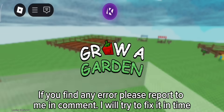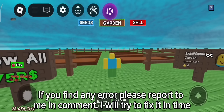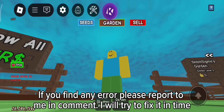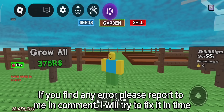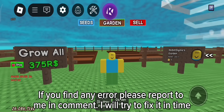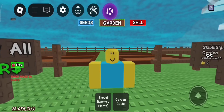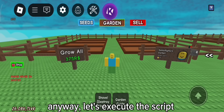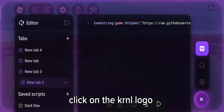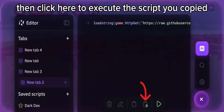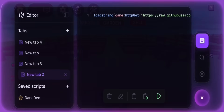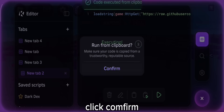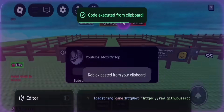If you find any error, please report to me in the comments. I will try to fix it in time. Anyway, let's execute the script. Click on the krnl logo, then click here to execute the script you copied. Click confirm.